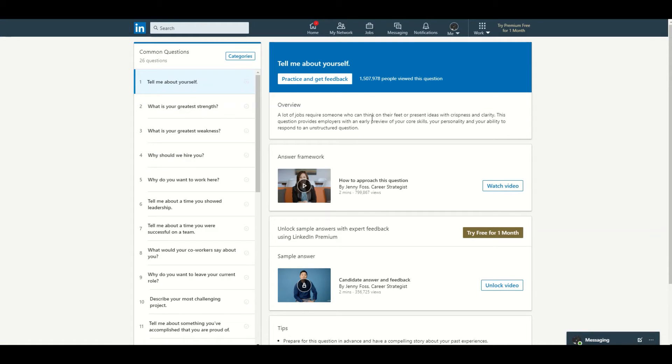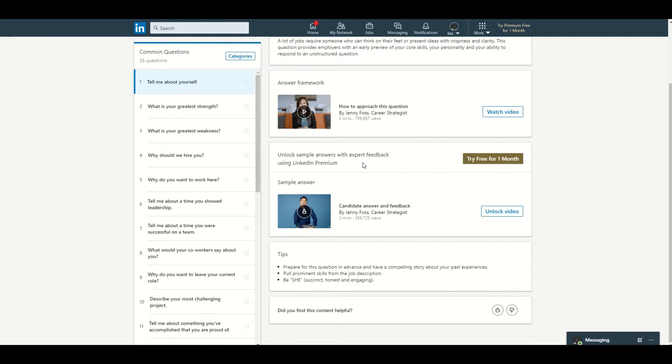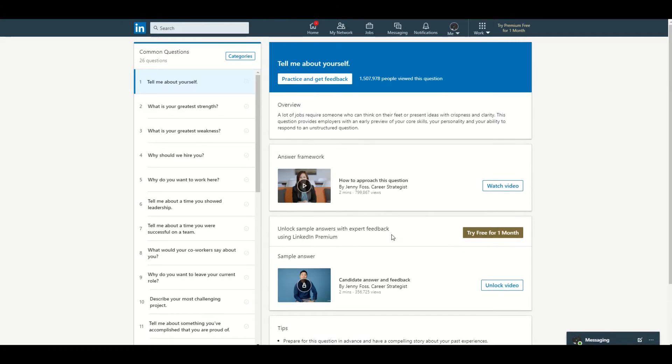For the expert feedback, you need to have a premium LinkedIn account, but you can work with whatever that you have. You don't really need a premium account, but if you have money to pay, you can just pay for that and then you'll get the expert feedback.